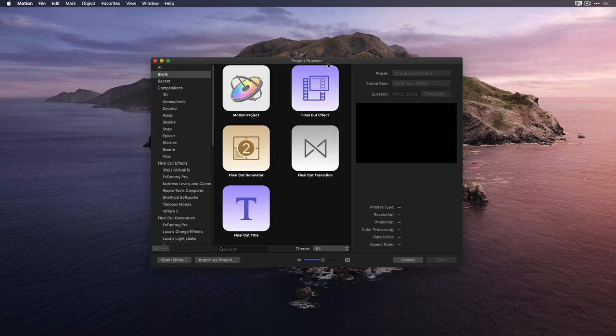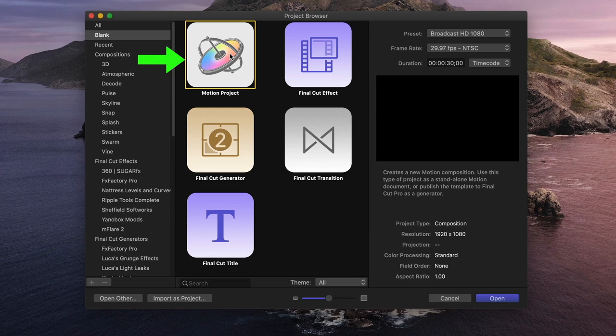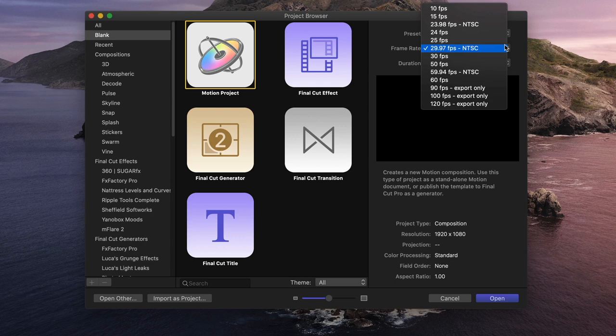I've launched Motion, and my goal is to put my photo animation into an HD video project in Final Cut Pro X, so I'll choose the default motion project type and the broadcast 1080 preset at 29.97 frames per second. I'll set the duration to 30 seconds so we have plenty of time. Let's click Open.